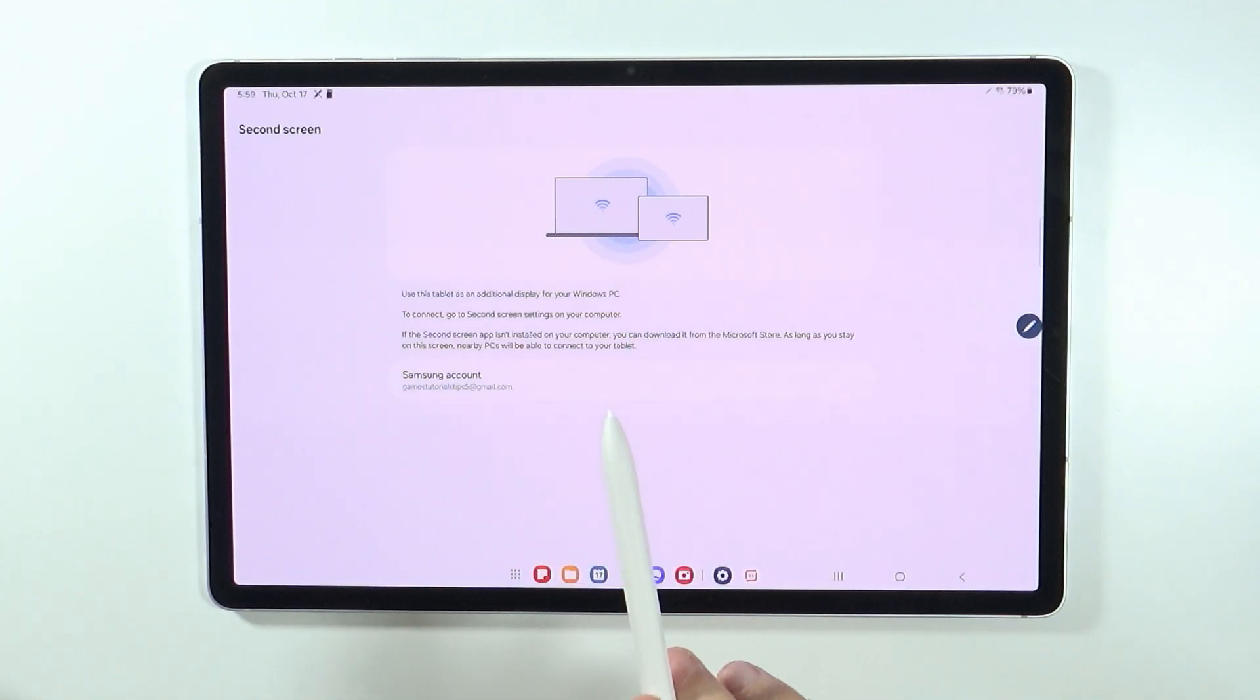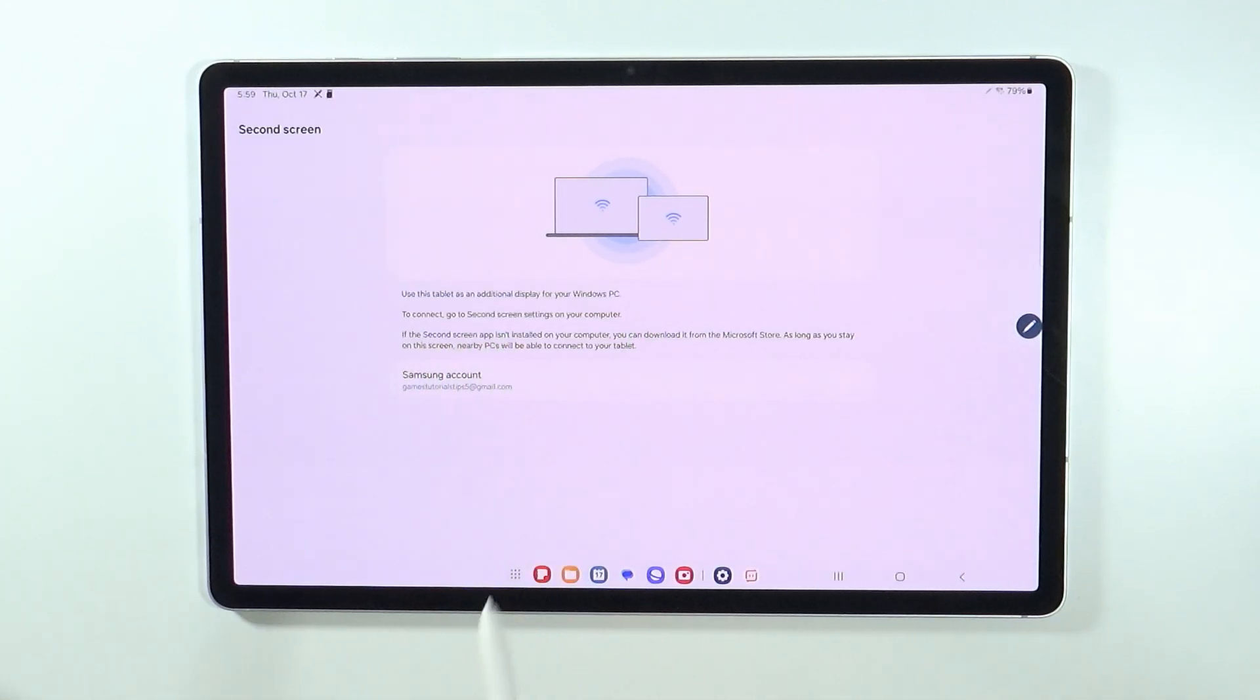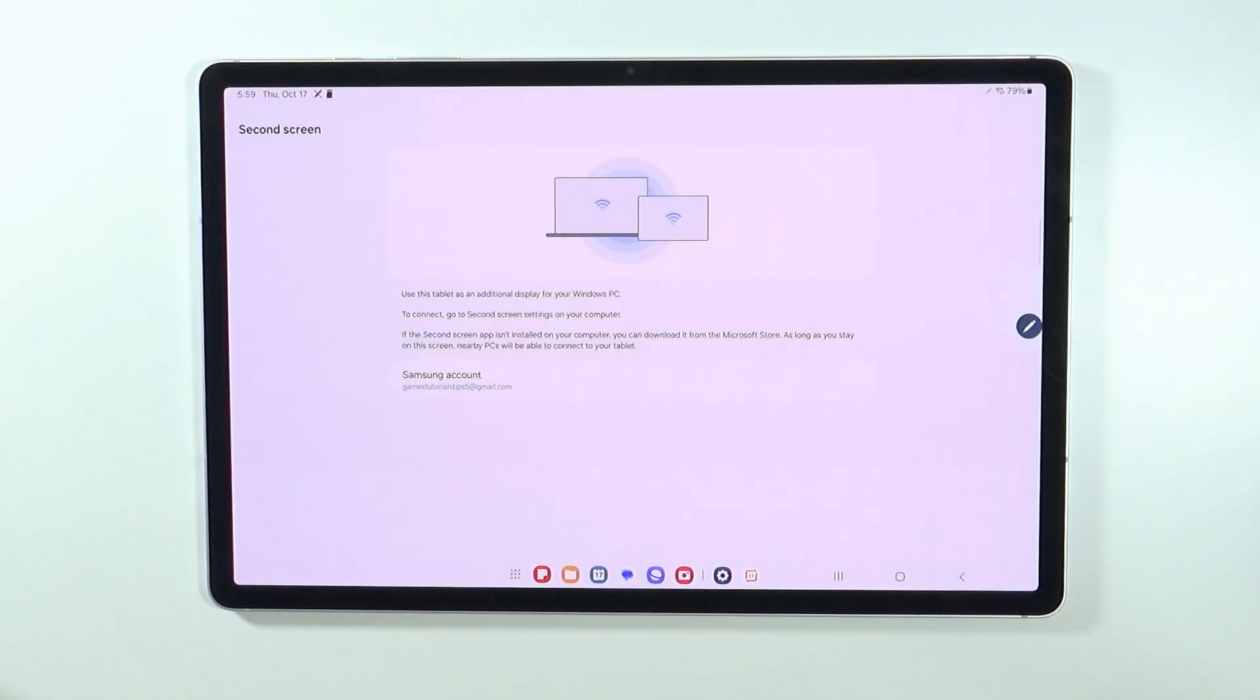So to keep it short, all you need to do is download the second screen app on your computer in order to be able to detect the tablet and connect it with PC.